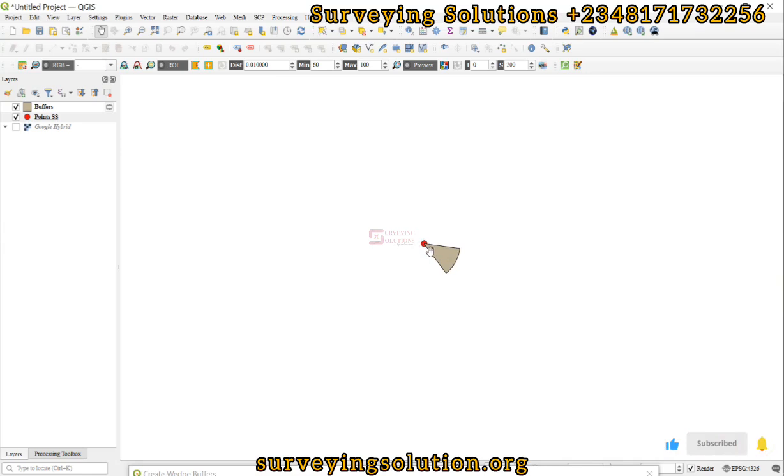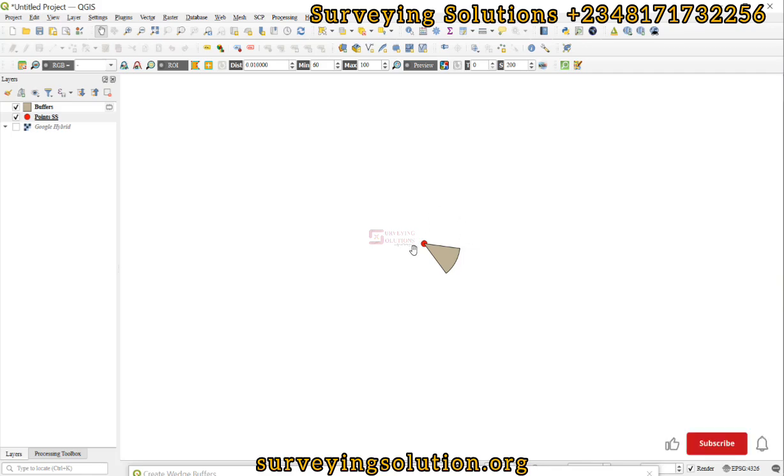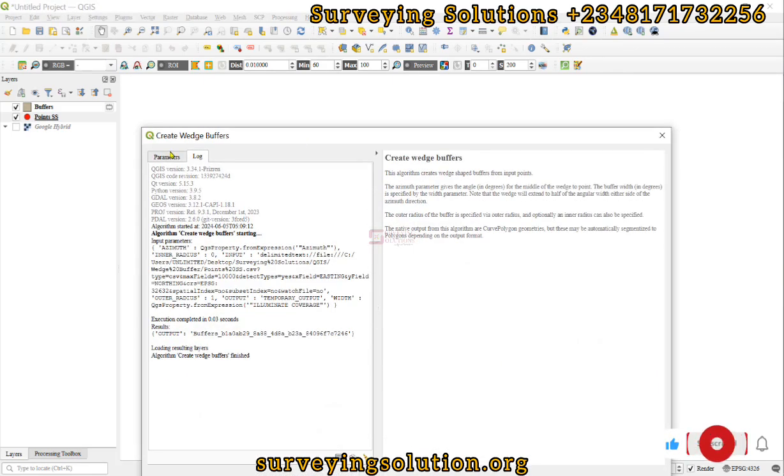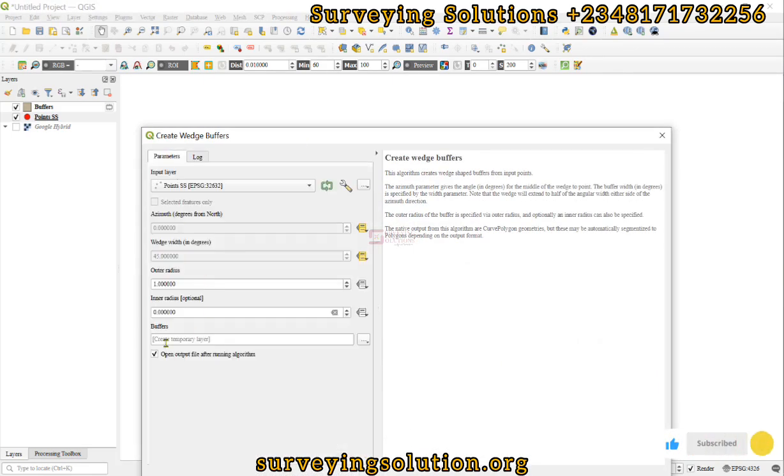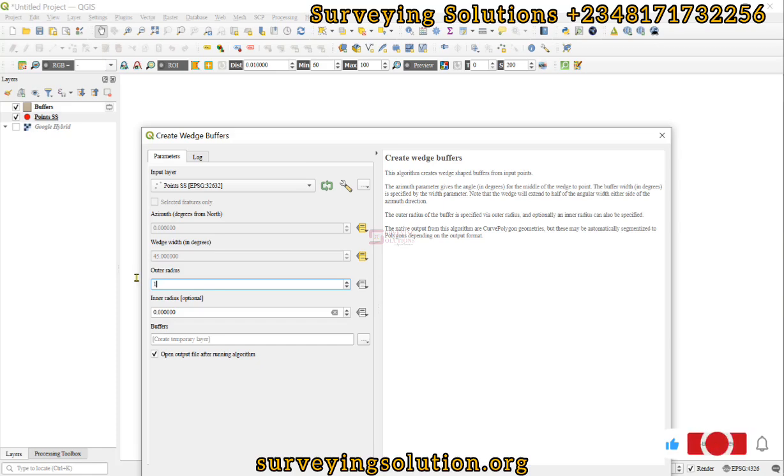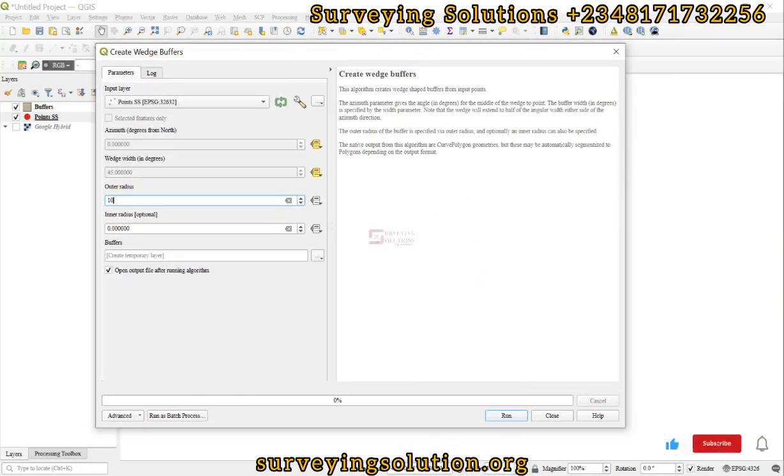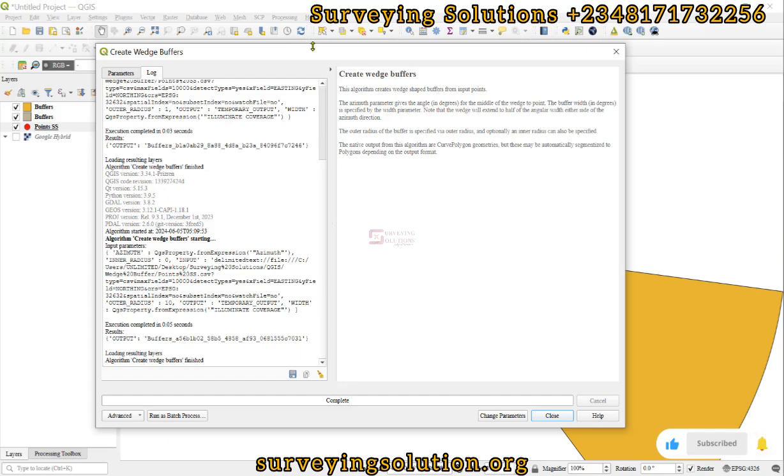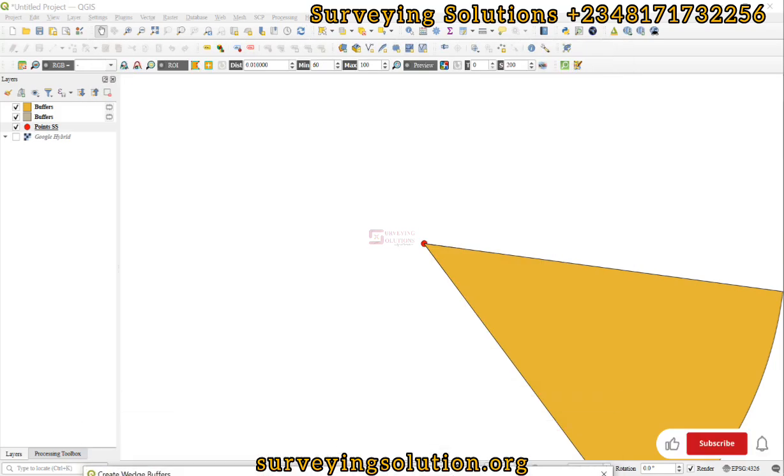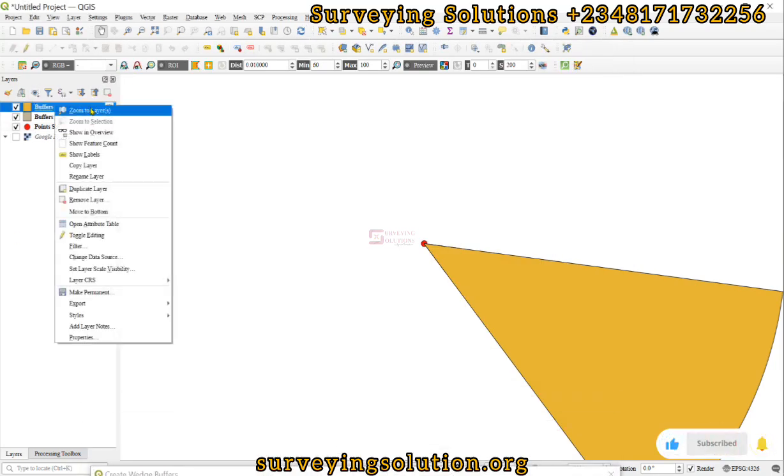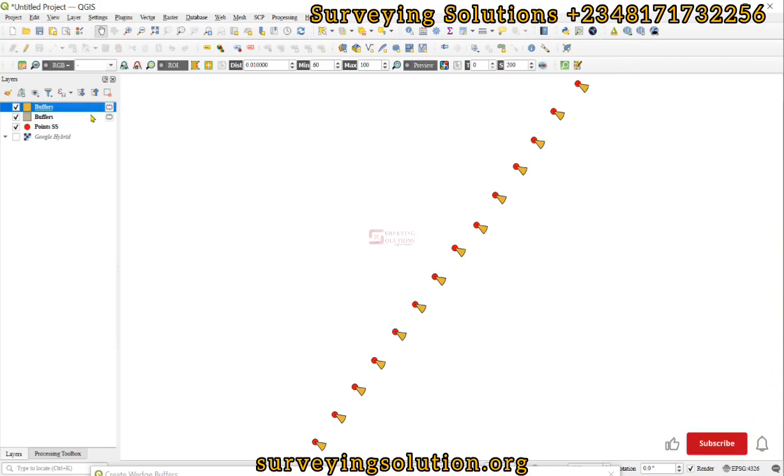If you want it to be more pronounced, you can decide to change this parameter which is the outer edges. If you exaggerate it to 10, if you want it to be exaggerated and you increase this outer radius to 10, then you run, you are going to see that you have a more pronounced buffer region.